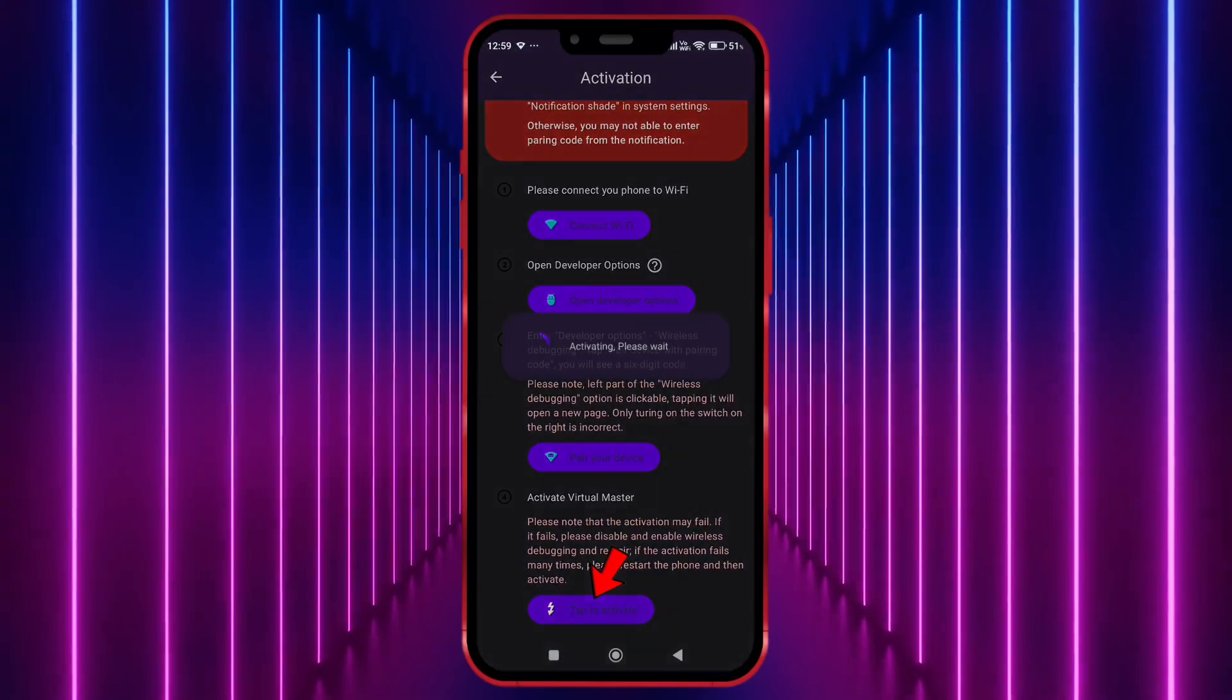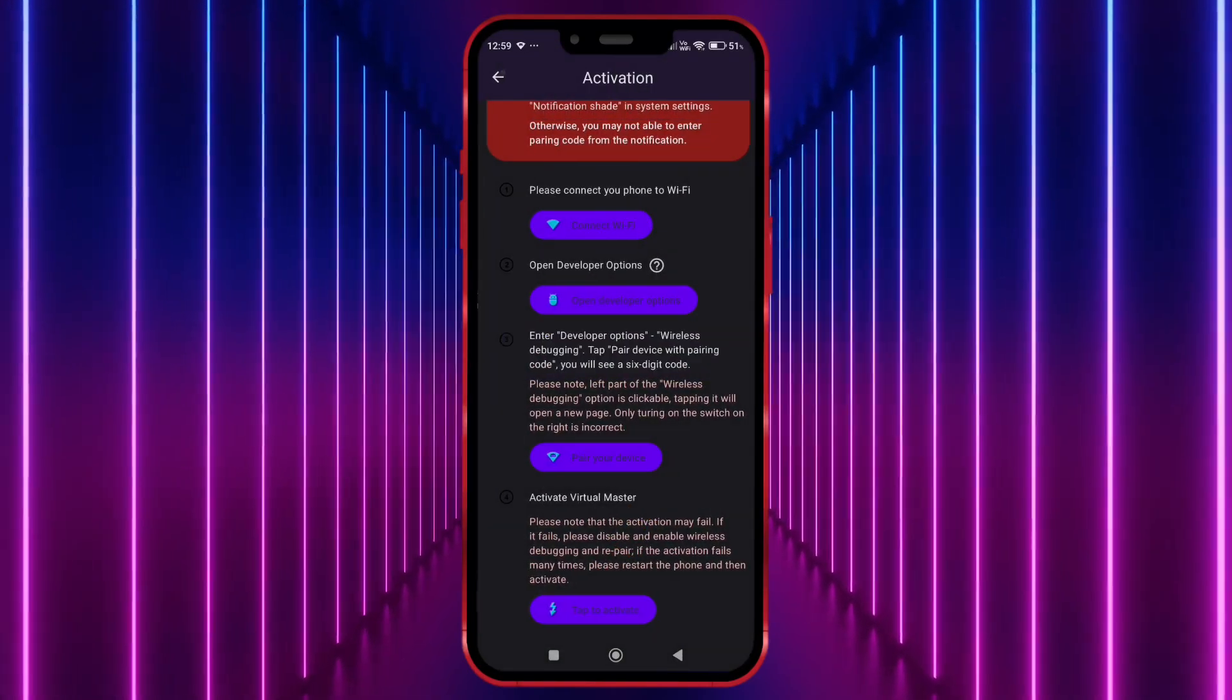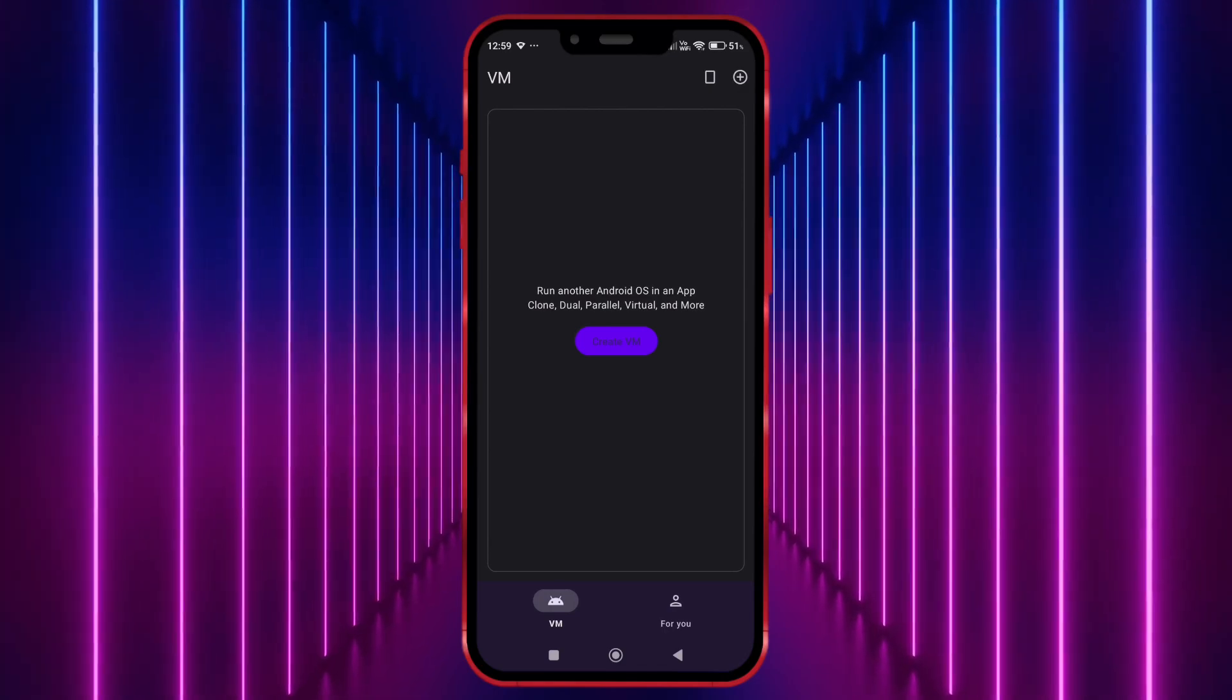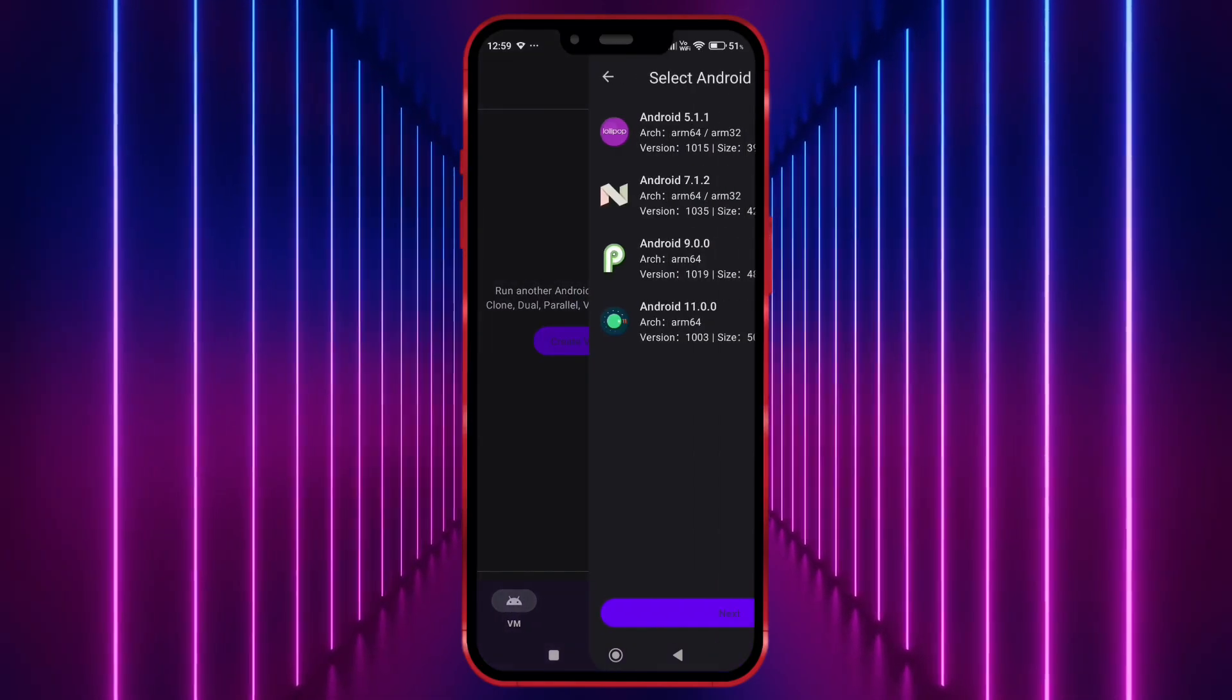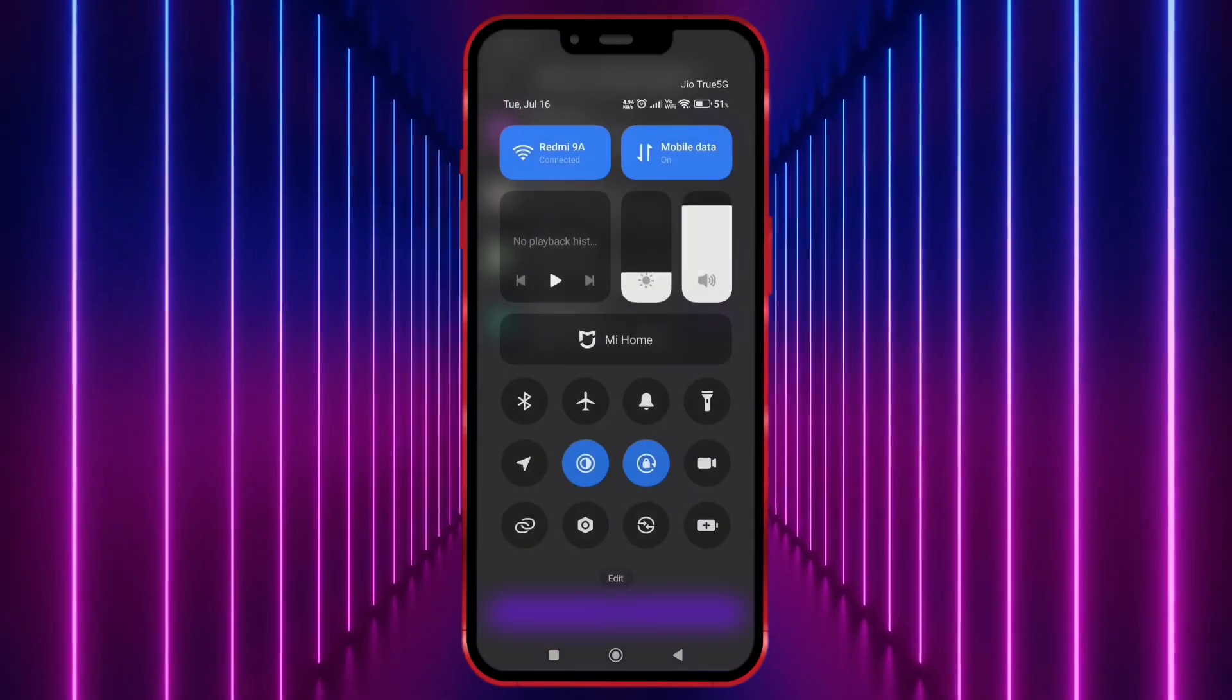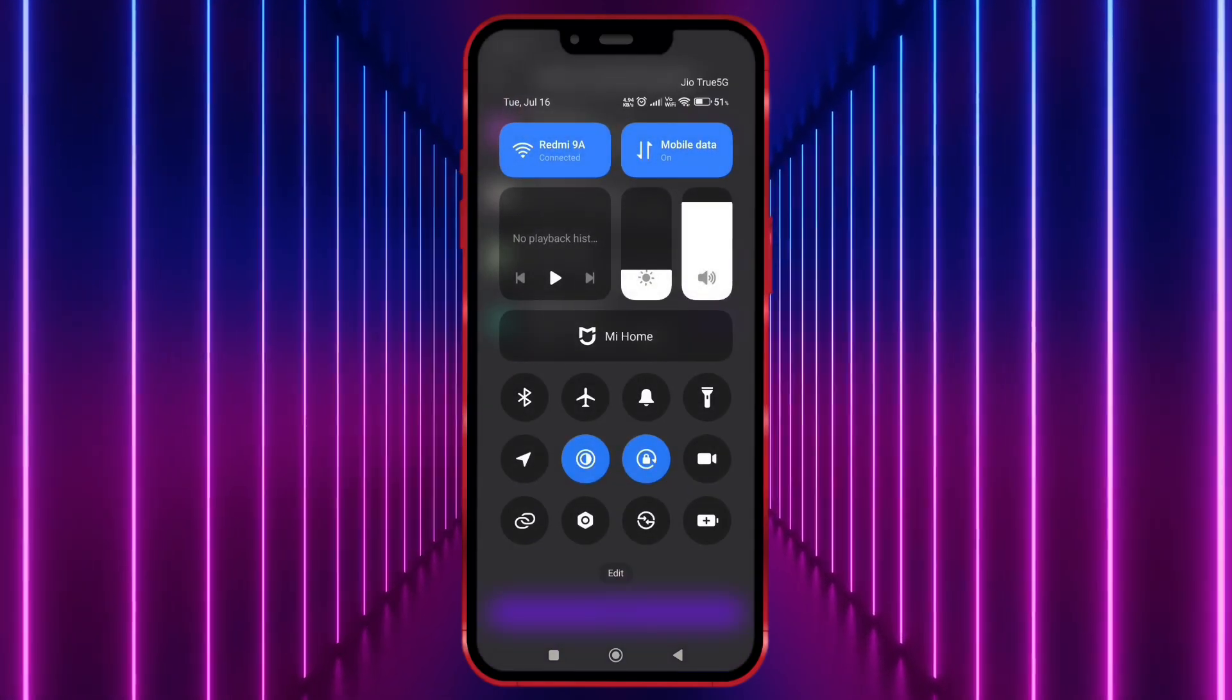Tap here to activate. Now the Virtual Master is properly activated. Click on Create VM. We don't need this Wi-Fi anymore. Turn it off.